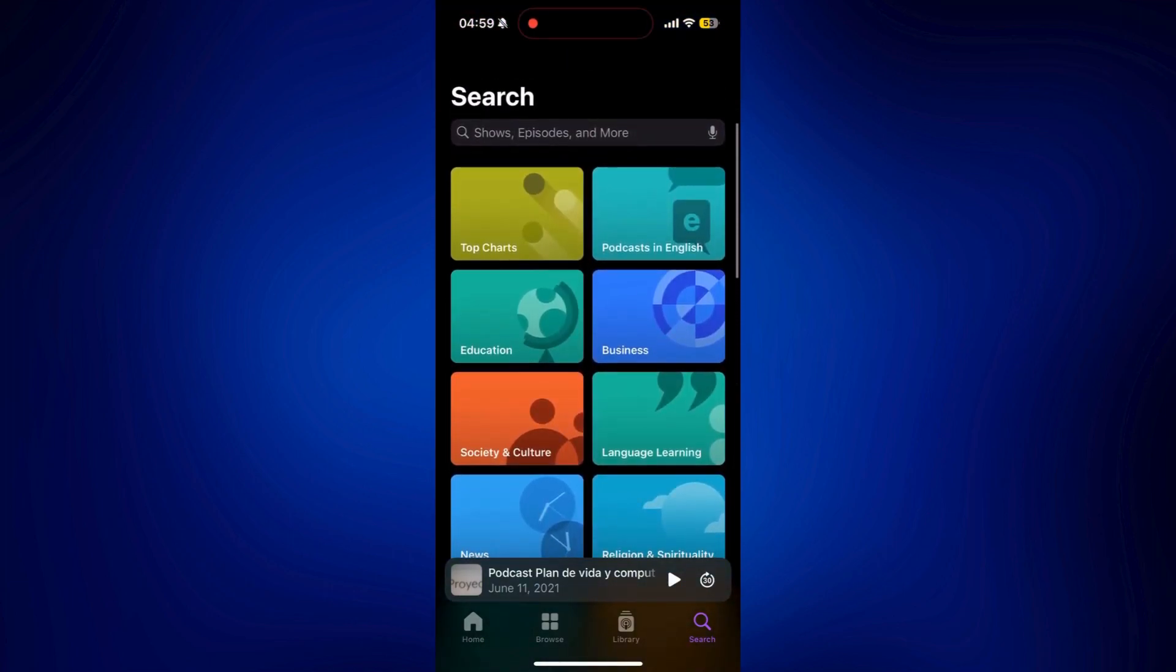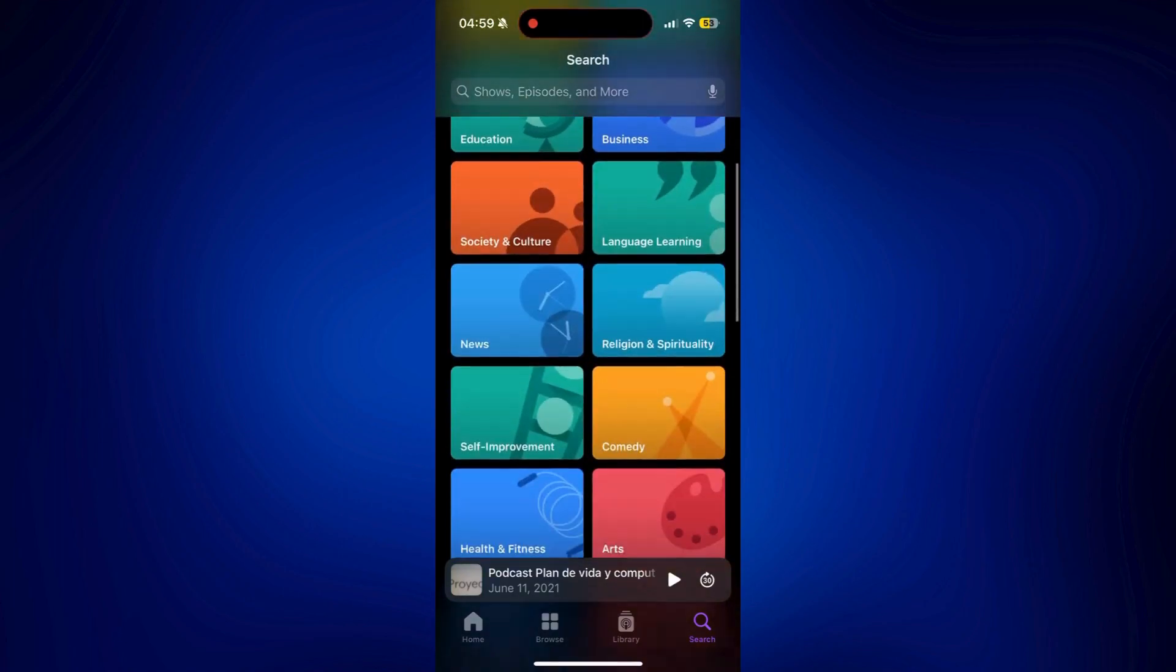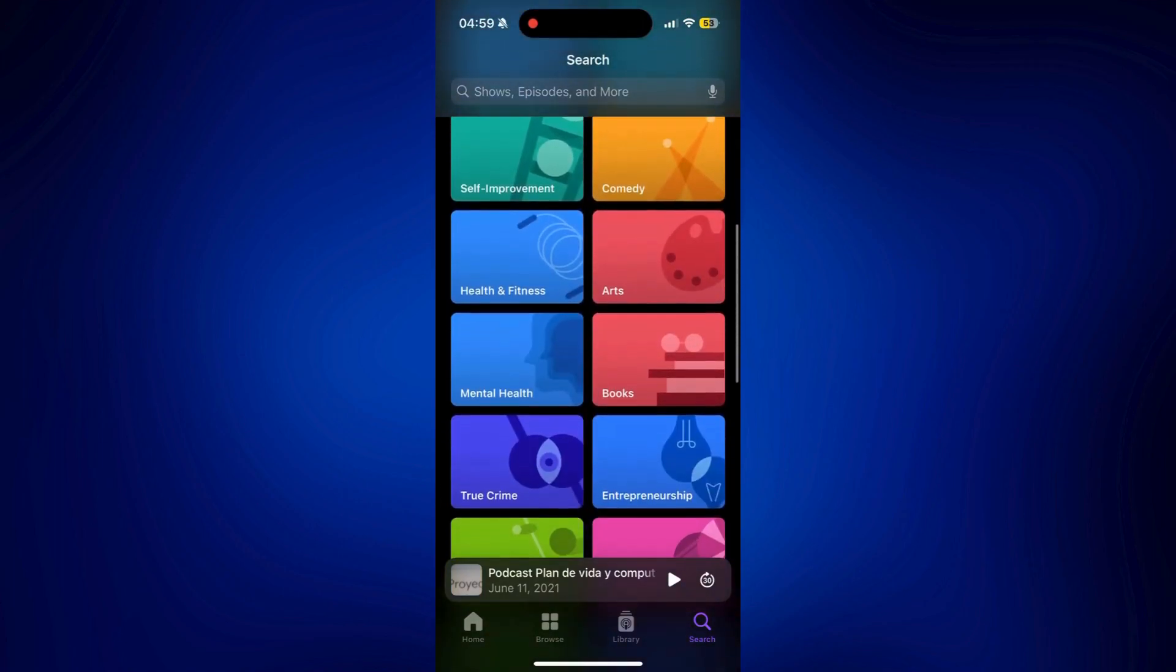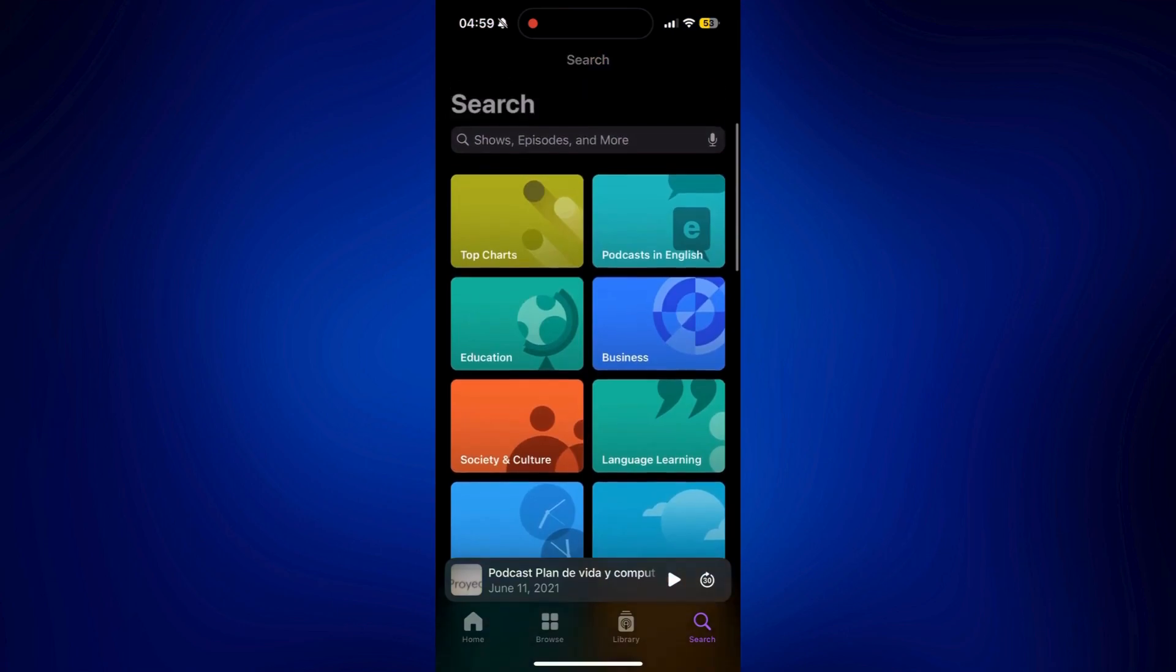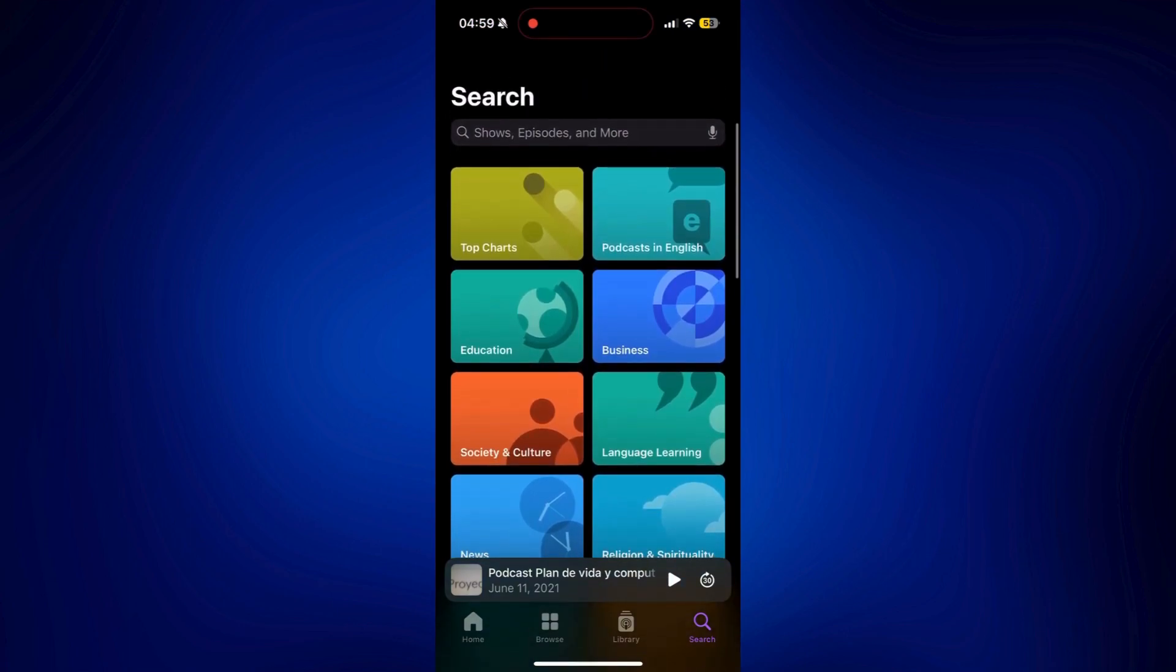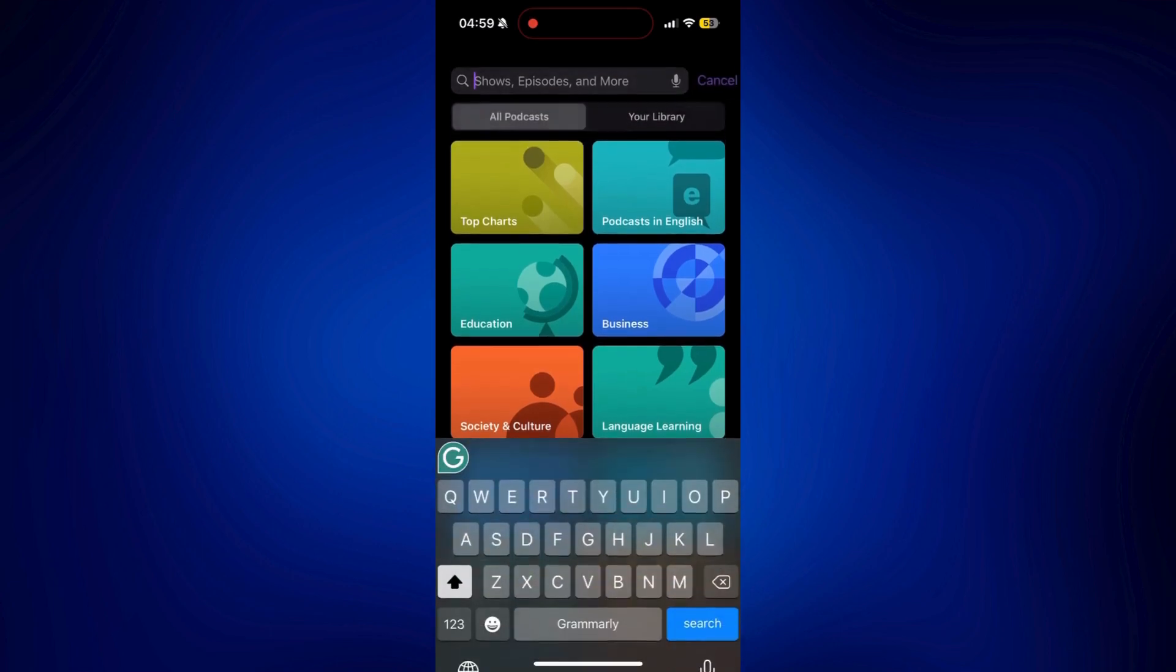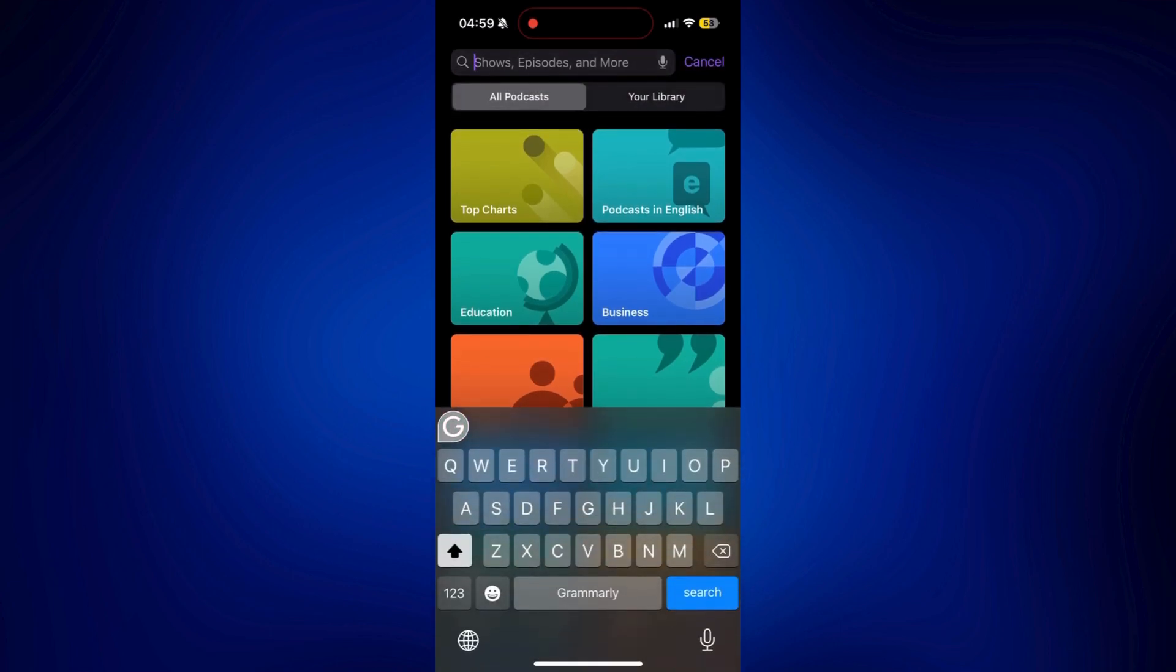Next, we have top charts, education, society and culture, etc. And there's a lot more. You can just scroll up and down. And you can also make use of the search bar at the top. You can just use this to look up specific titles and even categories.